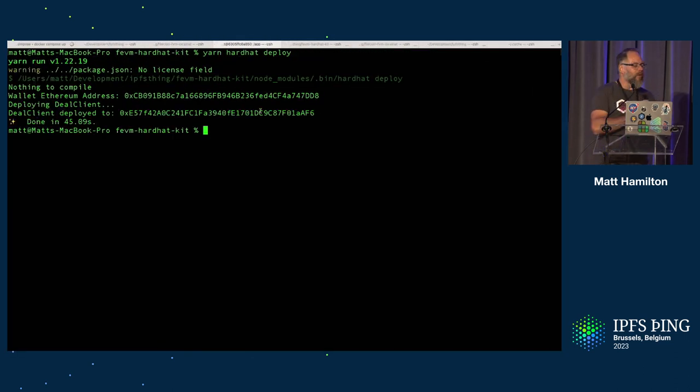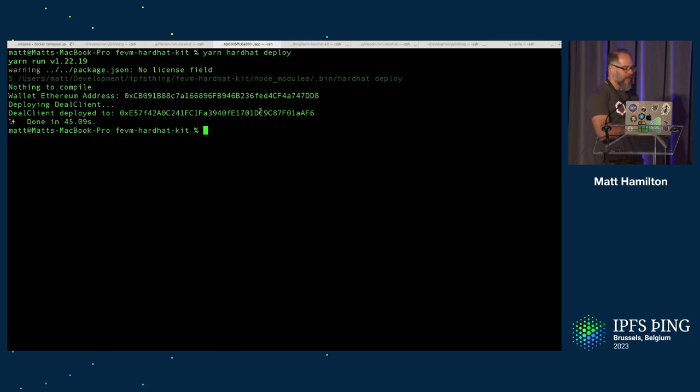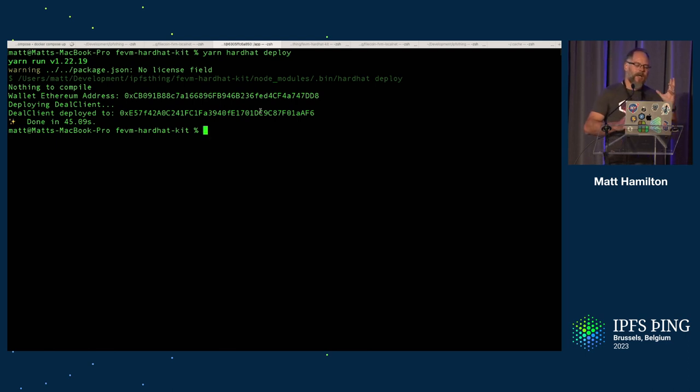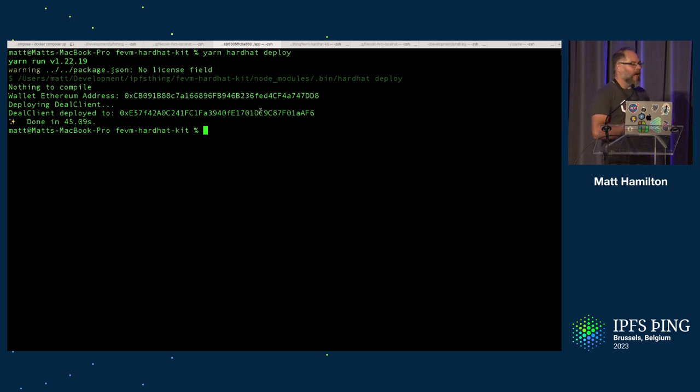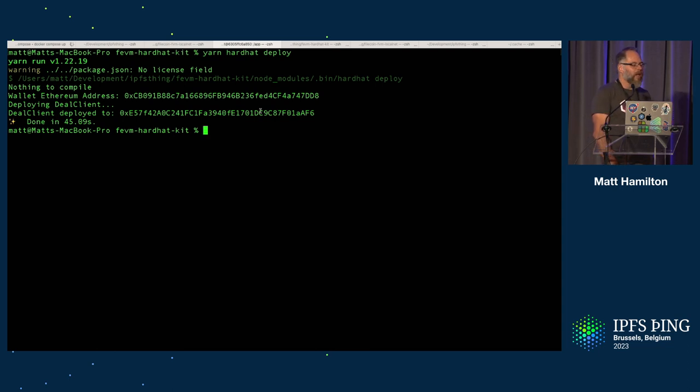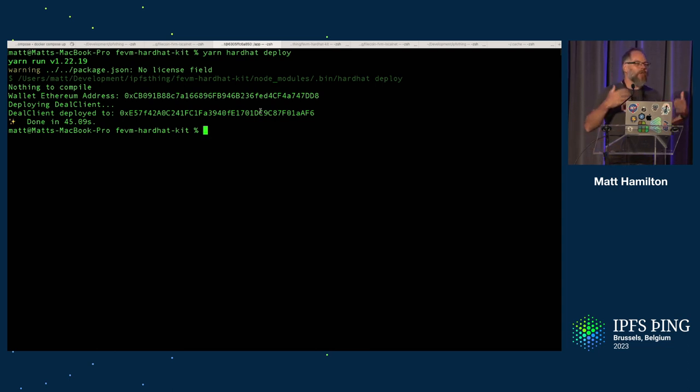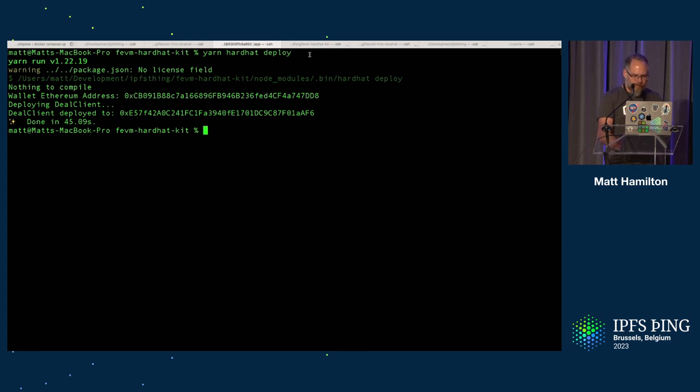You then need to deploy a smart contract. So in this case, this is the deal client smart contract that's part of the FEM starter kit. And this contract, run yarn hardhat deploy on it. And it will deploy a contract that allows you to start a deal on the network.